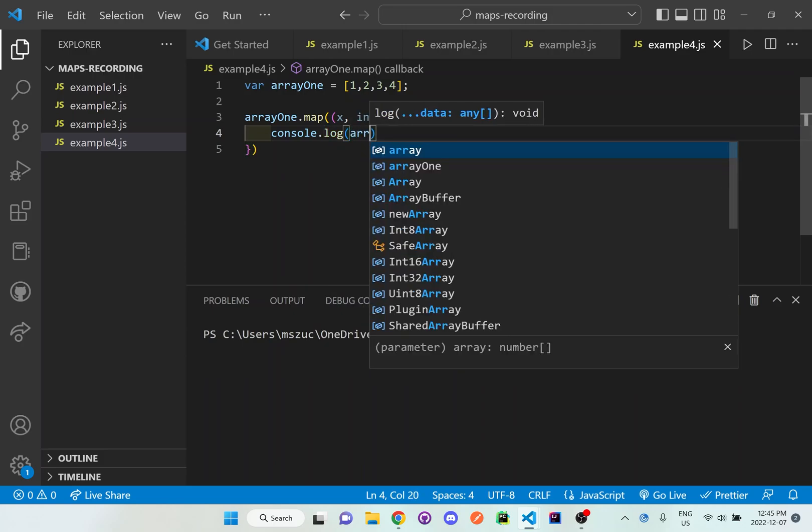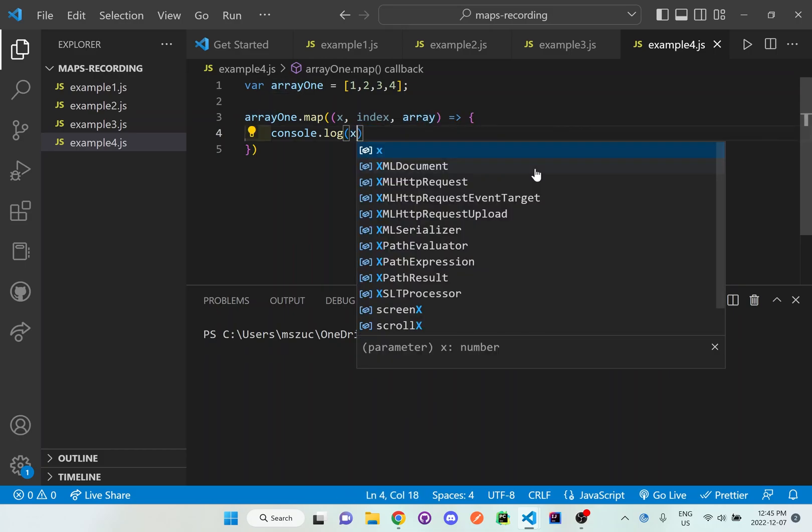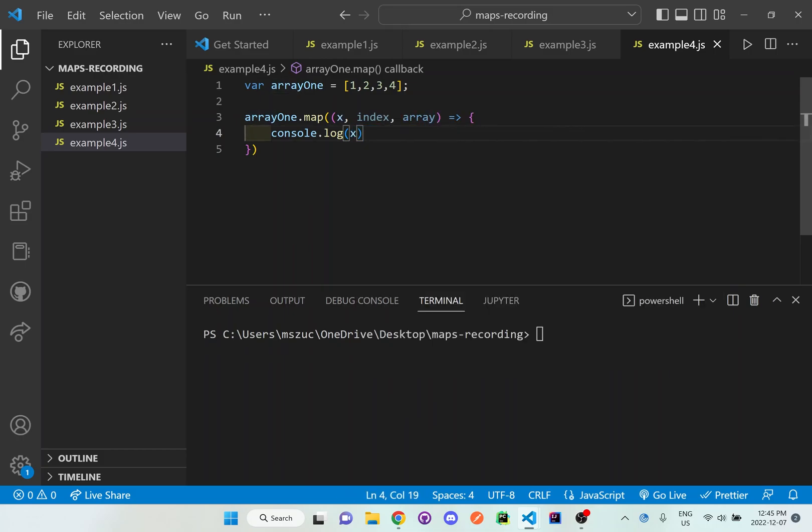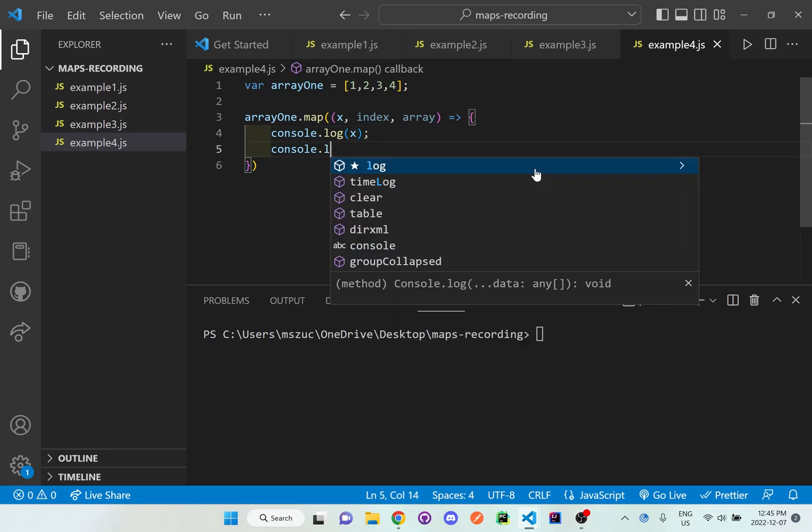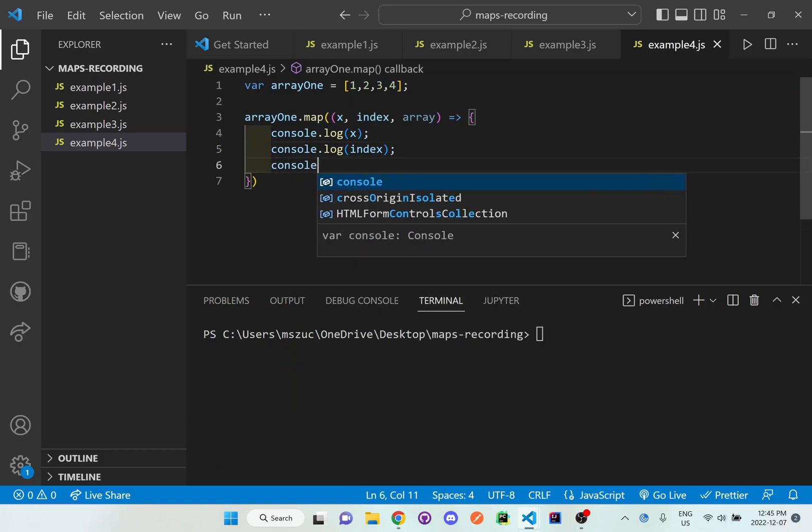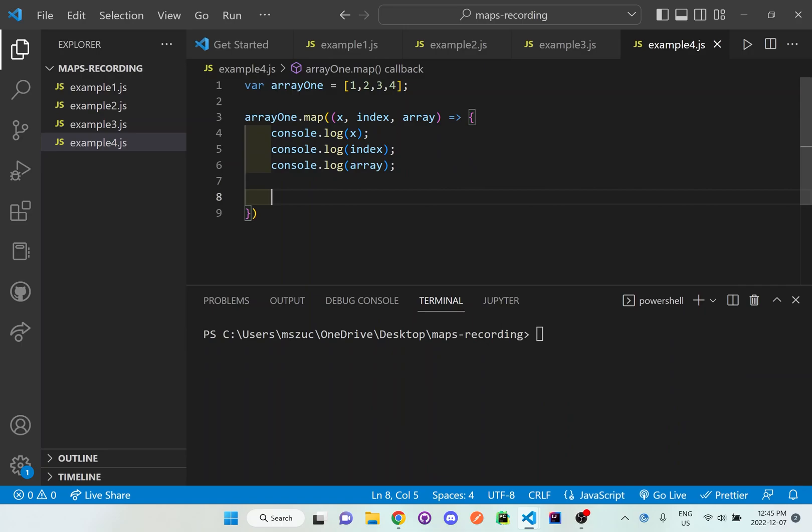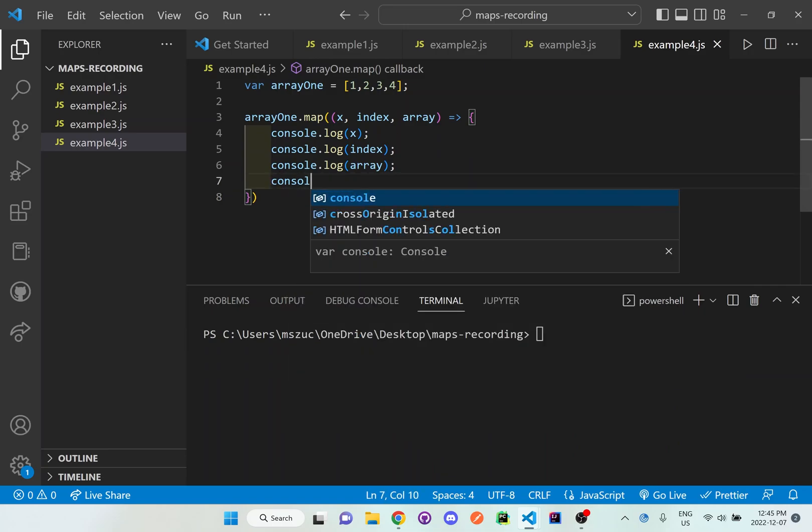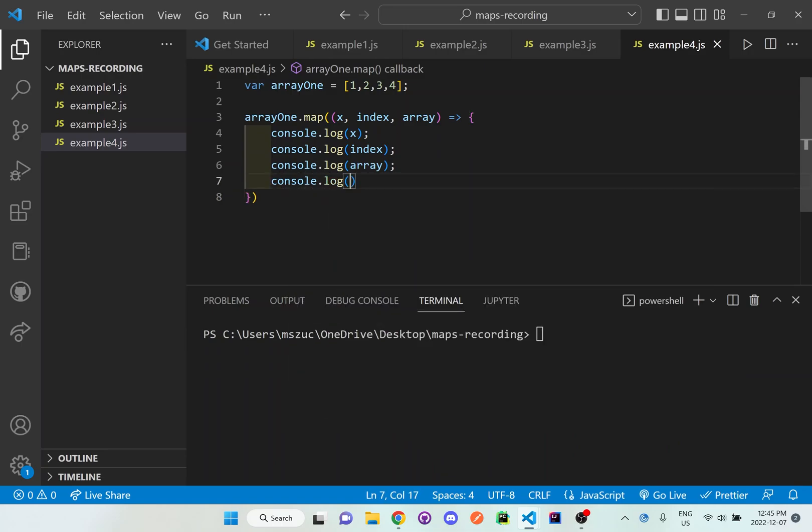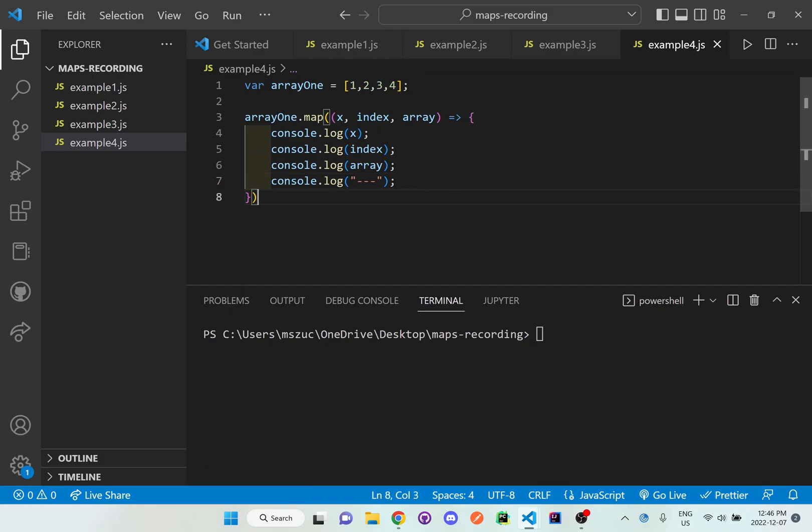I'm going to console log out the, let's console log it out in order. So console log X, then console dot log index, then console dot log array. And what I want to do is just so I separate things in the terminal is I'm just going to add this little decorator just so it clearly denotes the differences between each iteration.